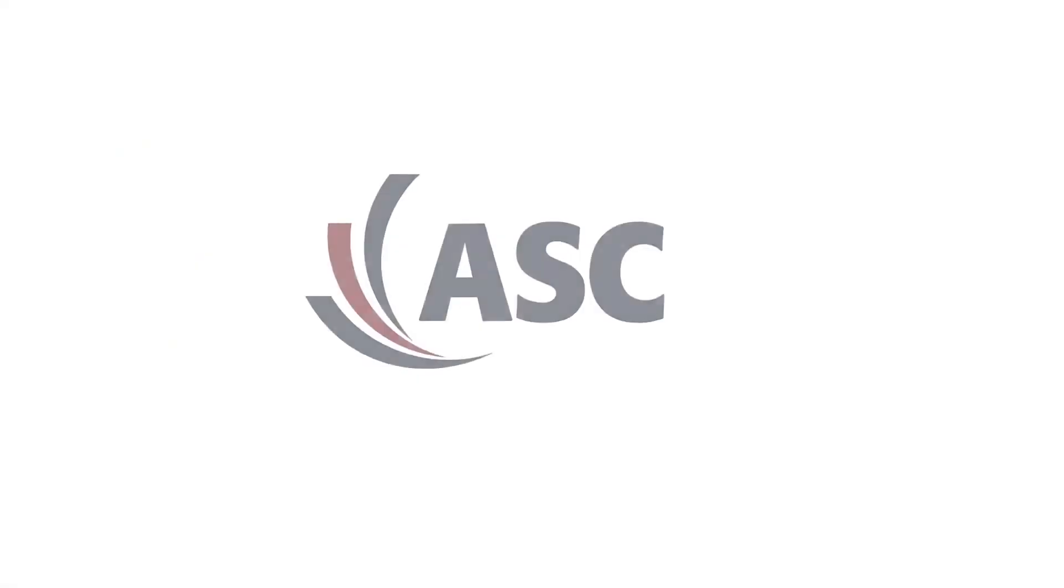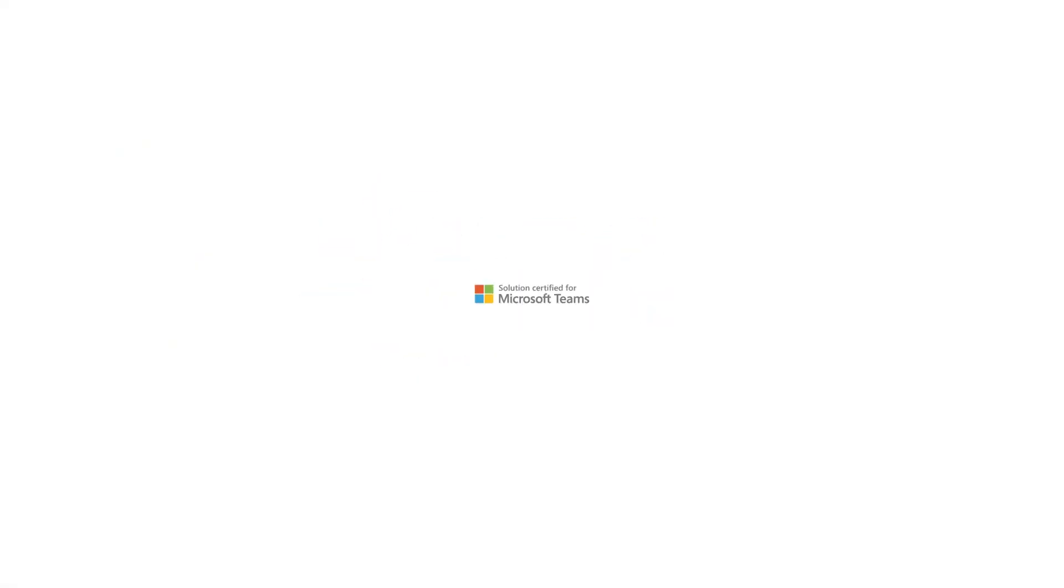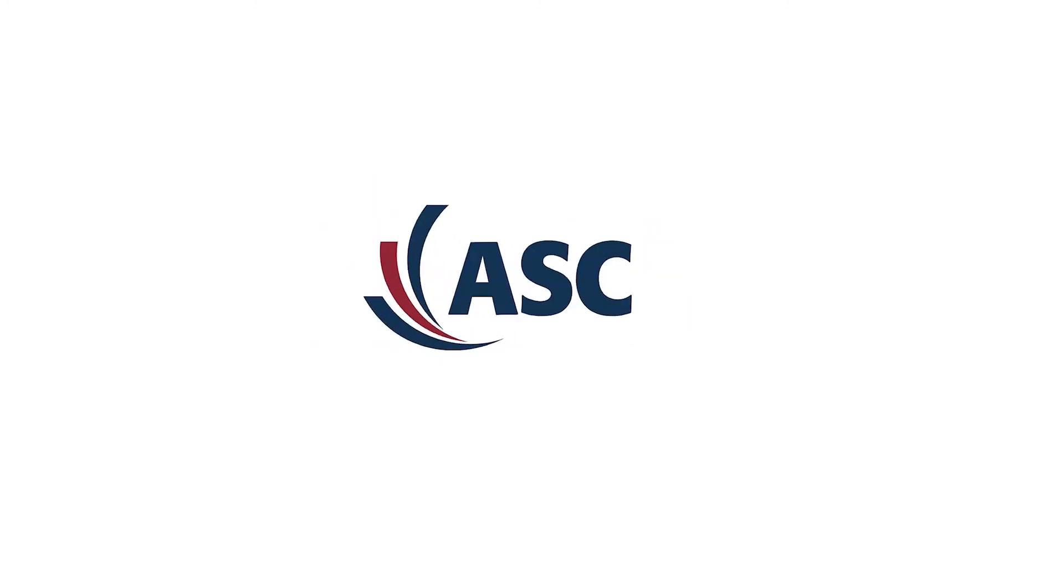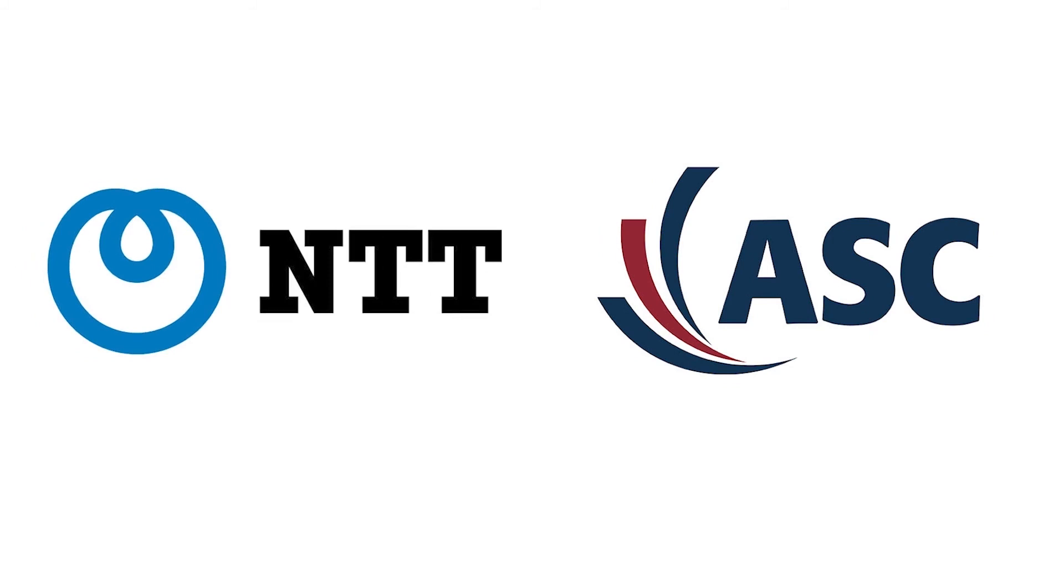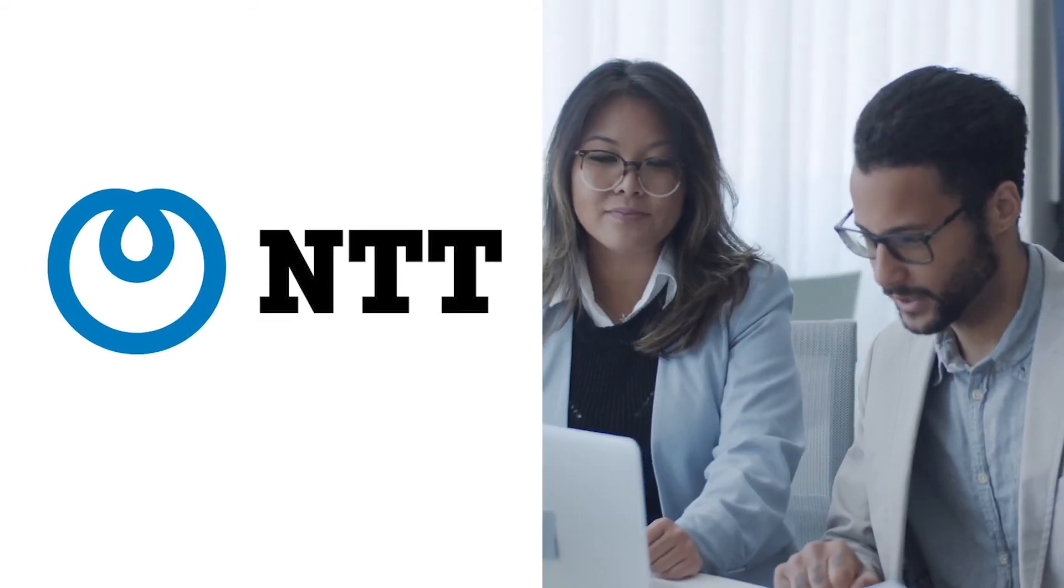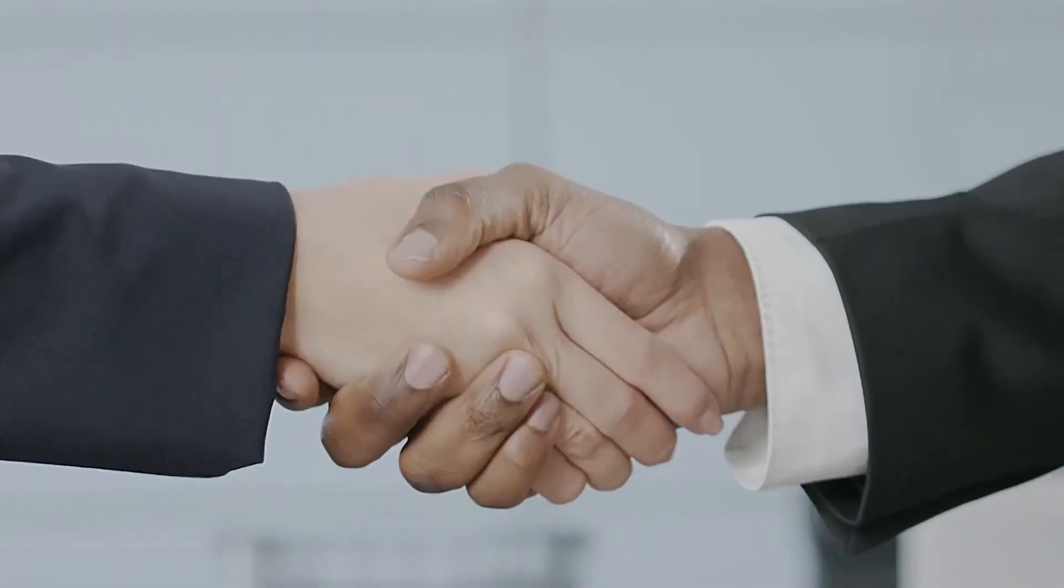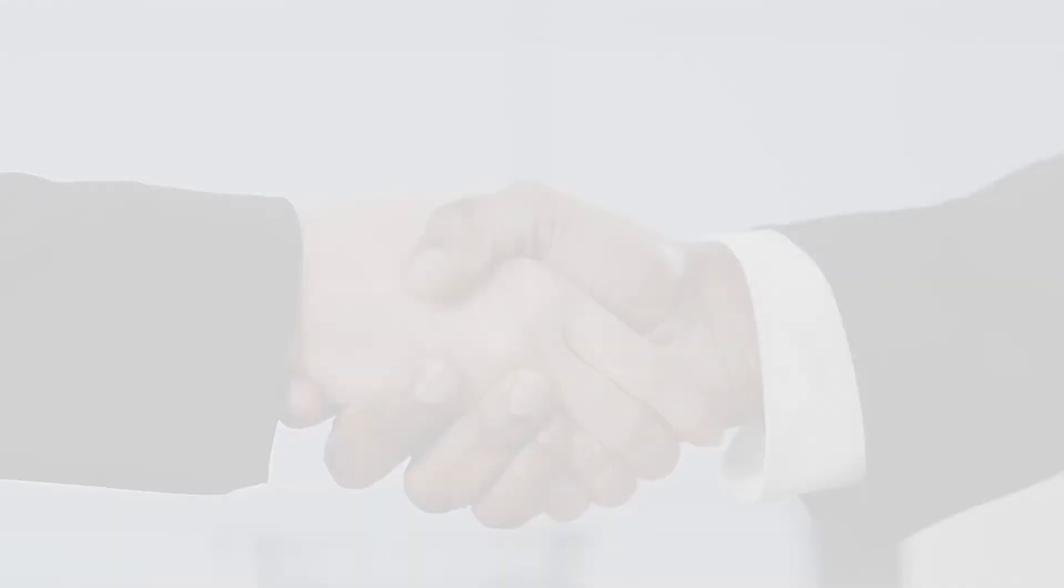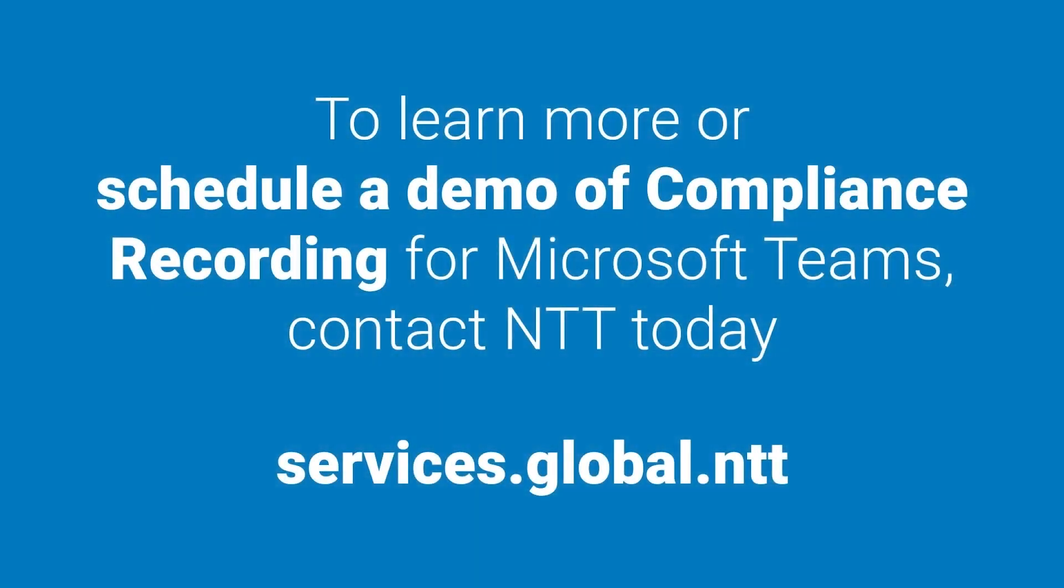ASC Recording Insights is recognized as an official compliance recording tool by Microsoft. When paired with NTT's Teams Calling, you'll experience simplified cloud-based telephony and recording solutions delivered in a single interface from a single partner. It couldn't be simpler. To learn more or schedule a demo of compliance recording for Microsoft Teams, contact NTT today.